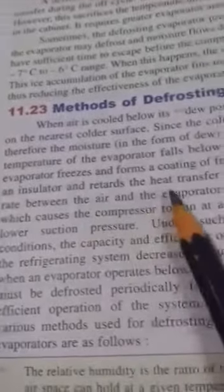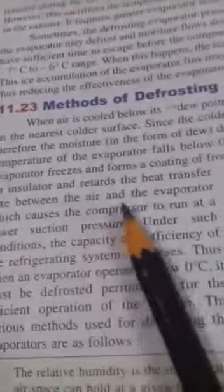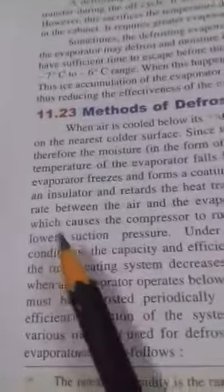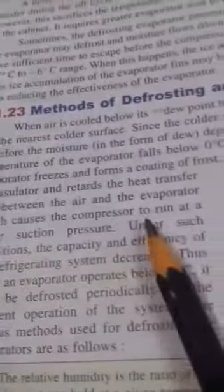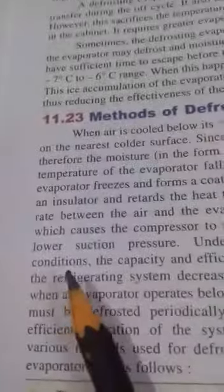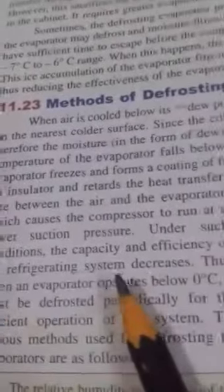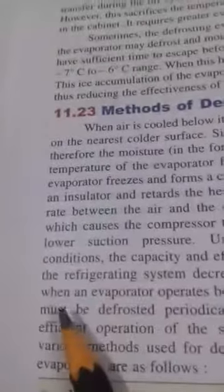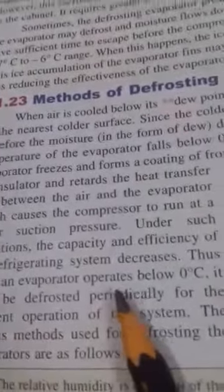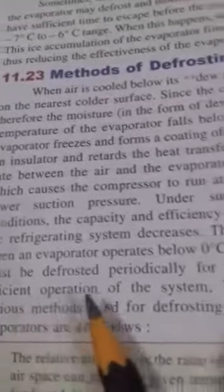If this frost is not removed periodically, it acts as an insulator and retards the heat transfer rate between the air and the evaporator, which causes the compressor to run at lower suction conditions. The capacity and efficiency of the refrigerating system decrease. Thus, when an evaporator operates below zero degrees centigrade, it must be defrosted periodically for efficient operation of the system.